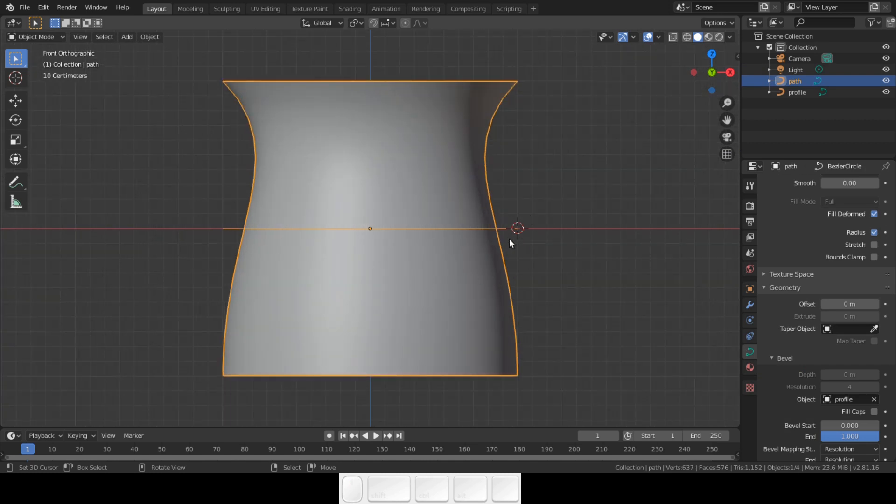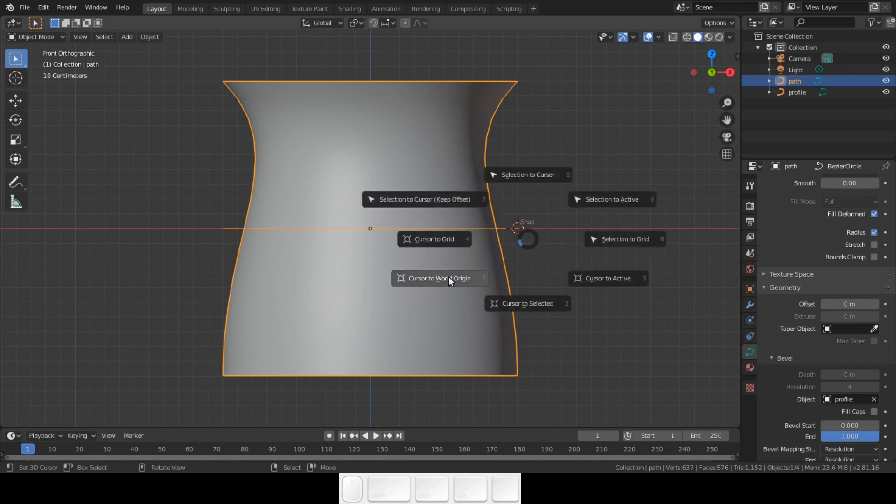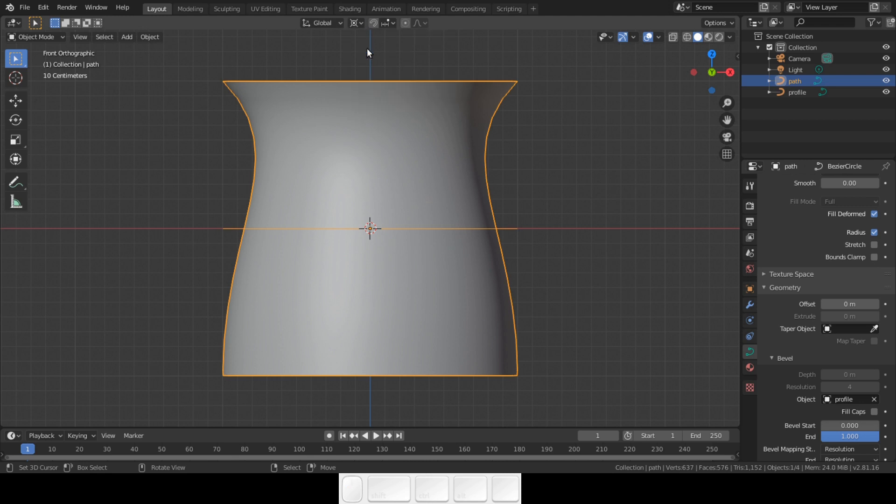The first thing we need to do is place the 3D cursor in the center. Shift S and select cursor to world origin. Check if the pivot point is set to 3D cursor. If not, change it using the drop-down menu.